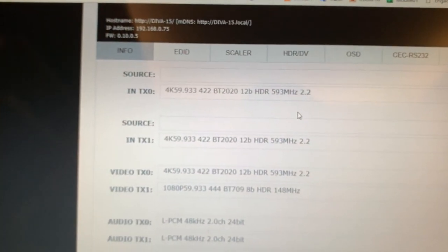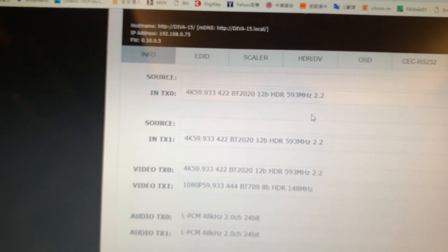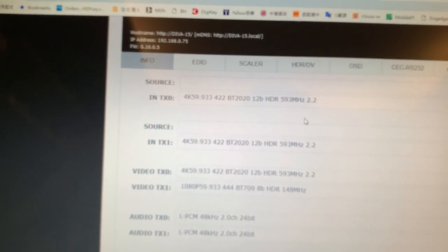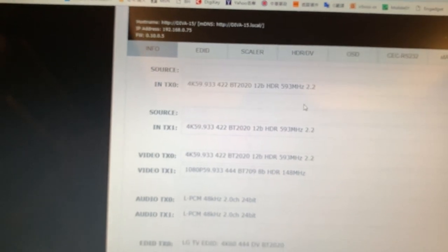So in current we are using the 4K60, 422, 600 mega.